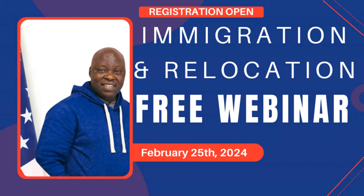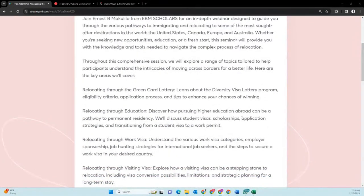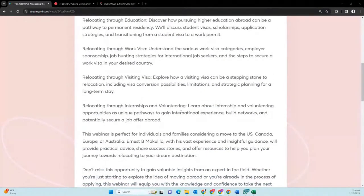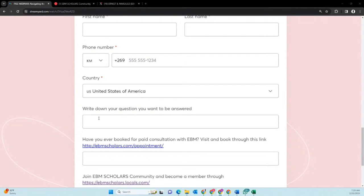It will be a webinar on immigration and relocation on Sunday. The time will display when you open the link — if you are in Africa it will be in the morning, because on my end it will be midnight. If you're not able to watch the live webinar, you can sign in any time after and watch on demand. The webinar covers ways to navigate the path to a new life — immigration and relocation strategies to the US, Canada, Europe, and Australia — including green card lottery, education pathways, work visa, visiting visa, internships, and volunteering.